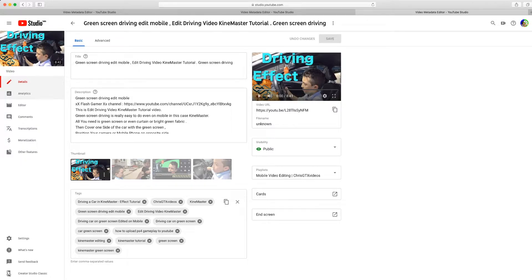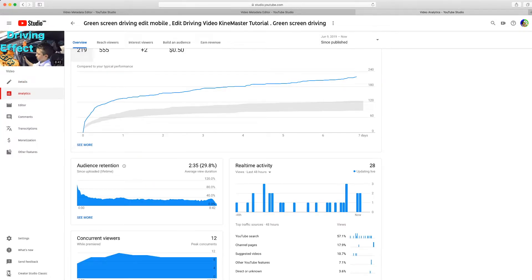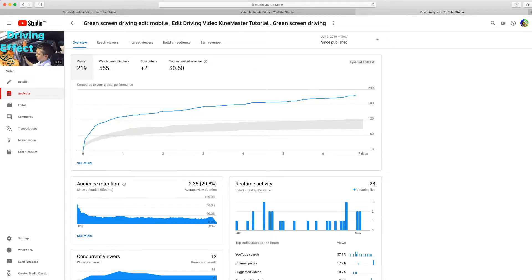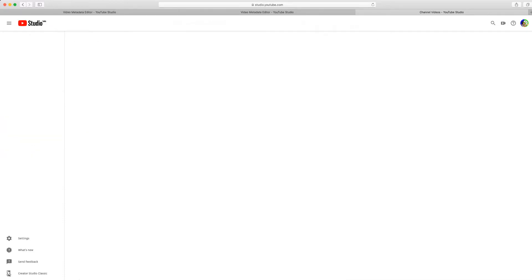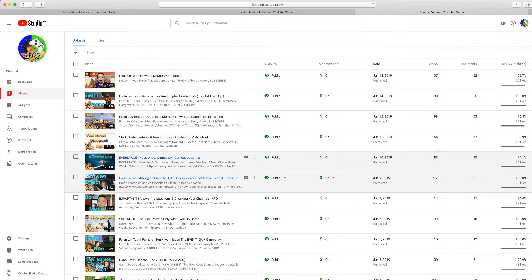I'm going to show you where you should place the info cards right now to get more watch time. Go to Analytics. Here's the most important part of the video — audience retention. When you look over here, how long people watch on average is 2 minutes and 35 seconds, which is your audience retention. You want to go back to info cards and place it at 2 minutes and 25 seconds, like 10 seconds before they leave.